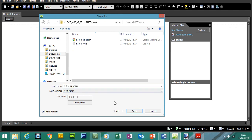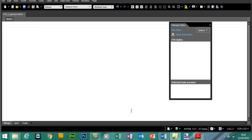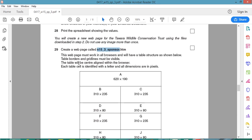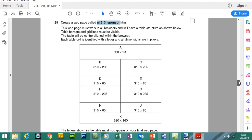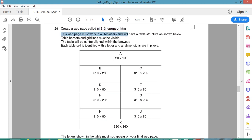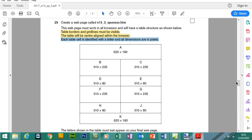This is the folder we created. Let's enter the name of the new page. We don't need to change the file type since we've opened up HTML — it's going to save into that format. Save. Now we need to create the table shown below. This web page must work in all browsers and will have a table structure shown below. Table borders and grid lines must be visible. The table will be center aligned within the browser. Each table cell is identified with a letter and all dimensions are in pixels.